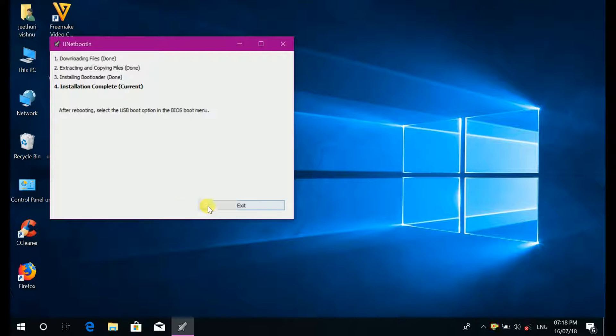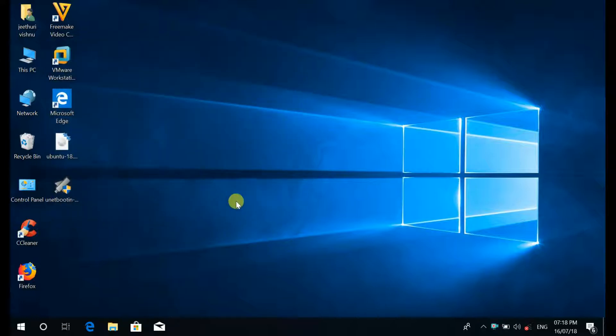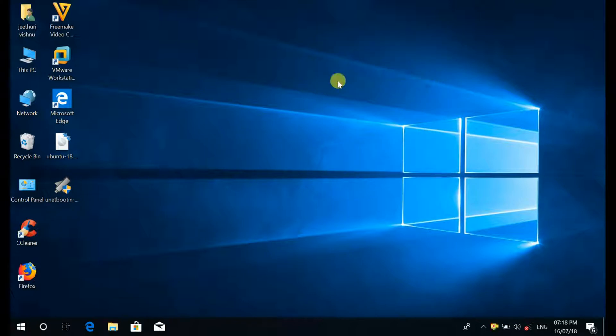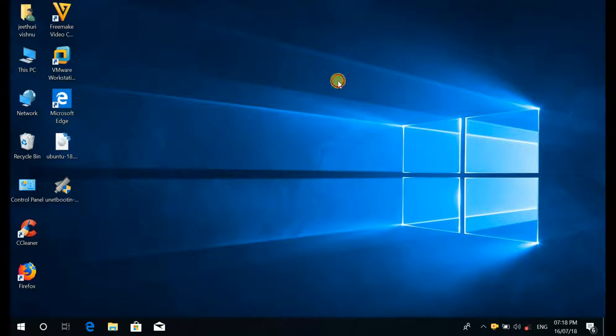The installation was completed then click on exit. Now your pen drive has become a bootable device.